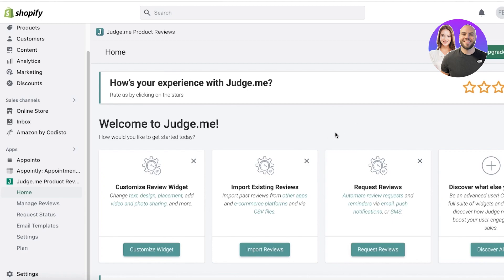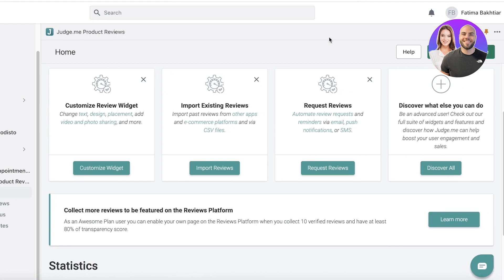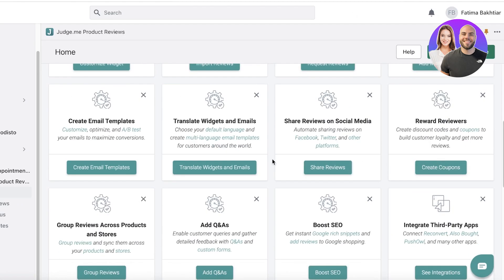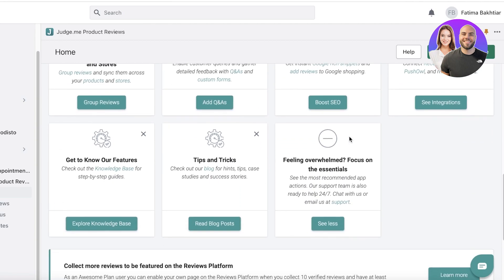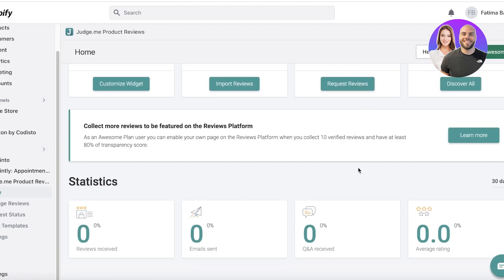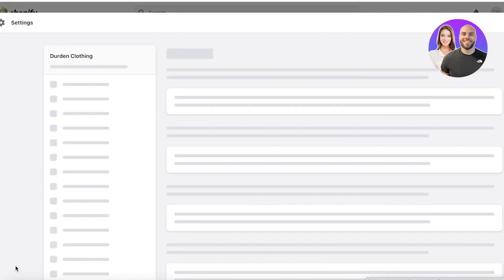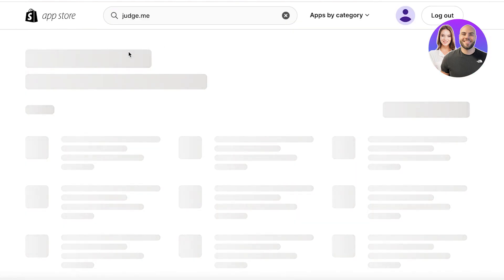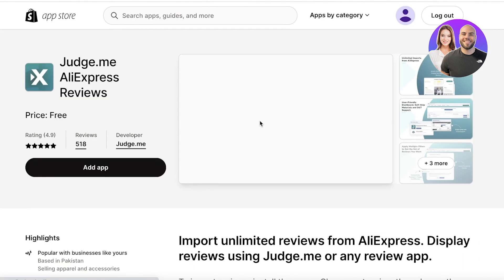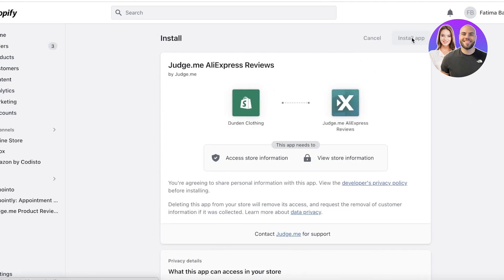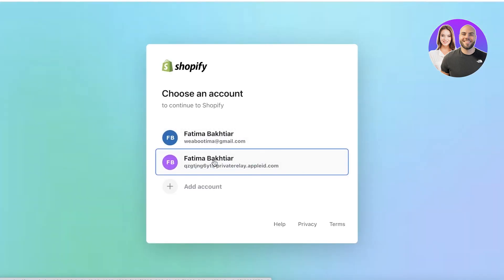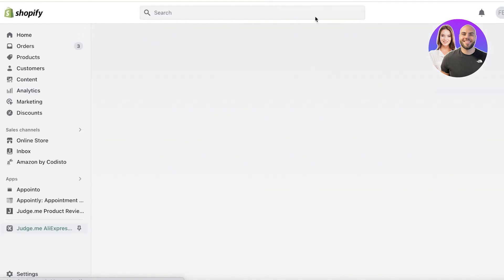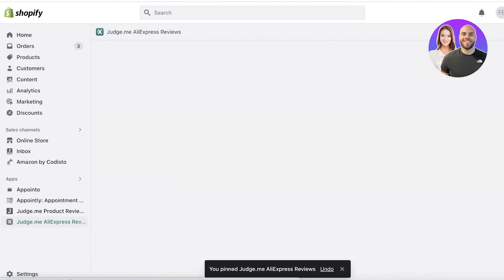In Judge.me there is also a secondary application that enables you to create and get more reviews from third-party apps like your supplier apps. Go back into Settings, then Apps and Sales Channels, open up your Shopify App Store, and search for Judge.me once more. They have a section called Judge.me AliExpress Reviews. Add this application and install the app — we'll wait a couple of seconds for it to load.